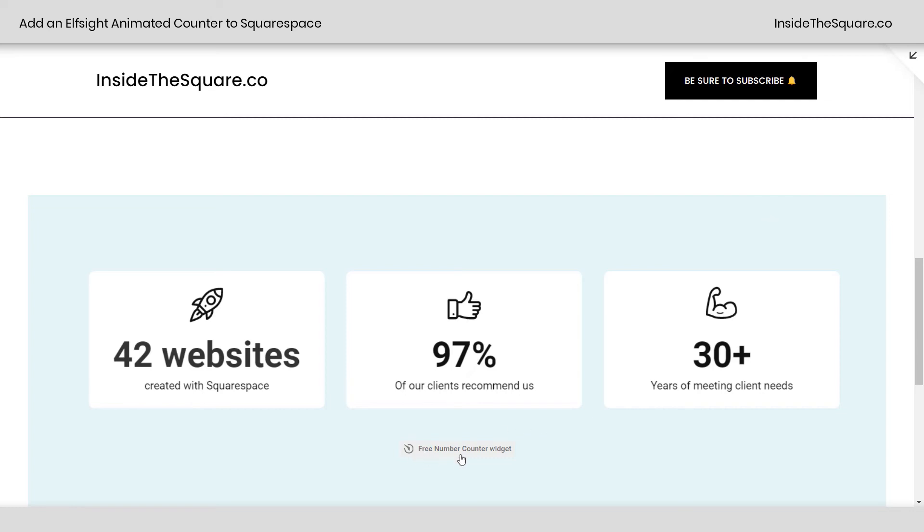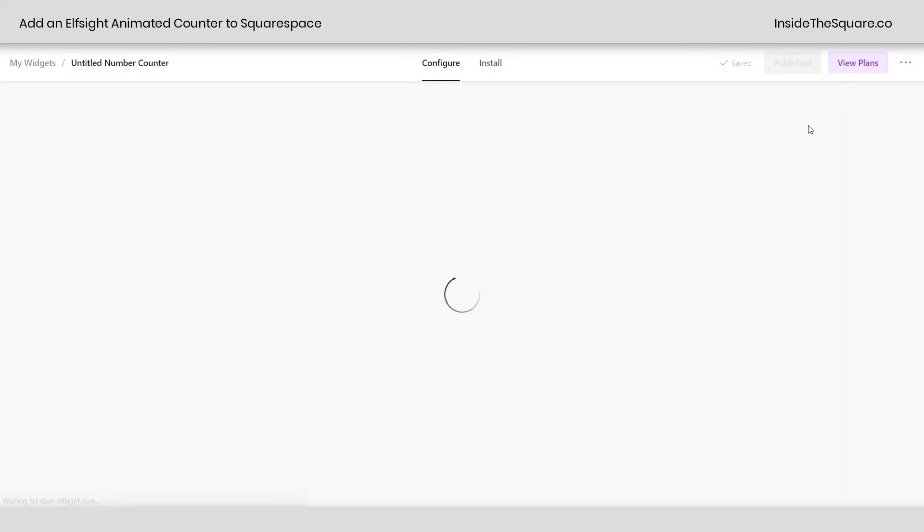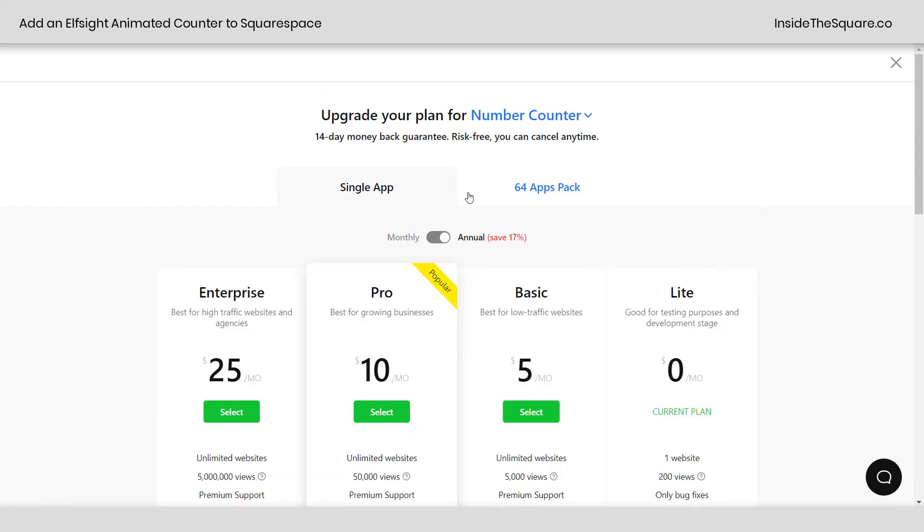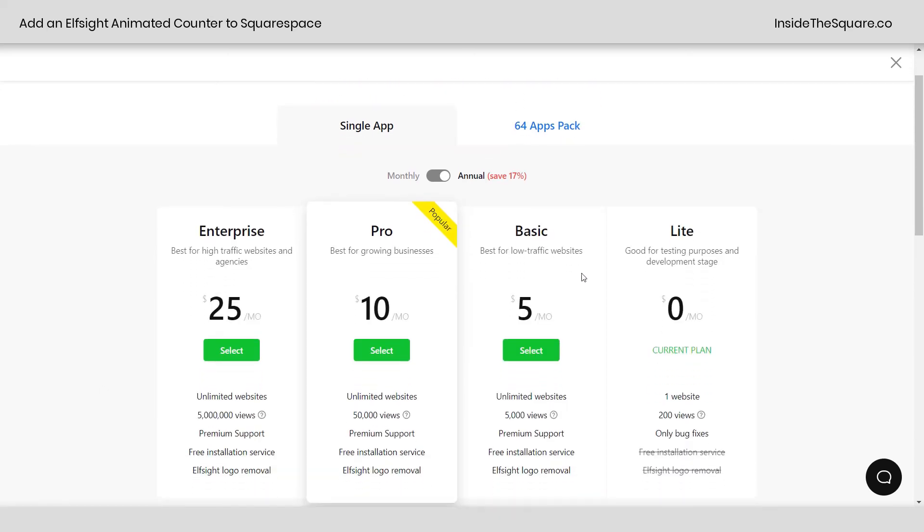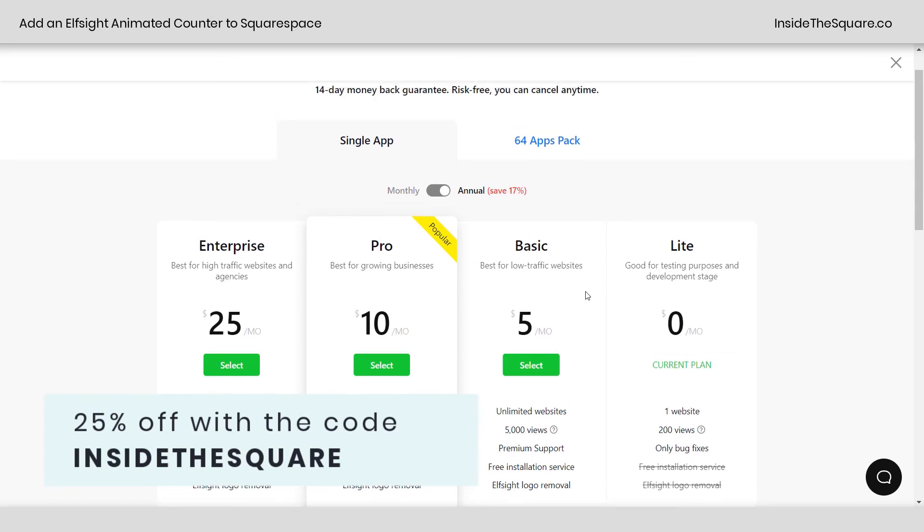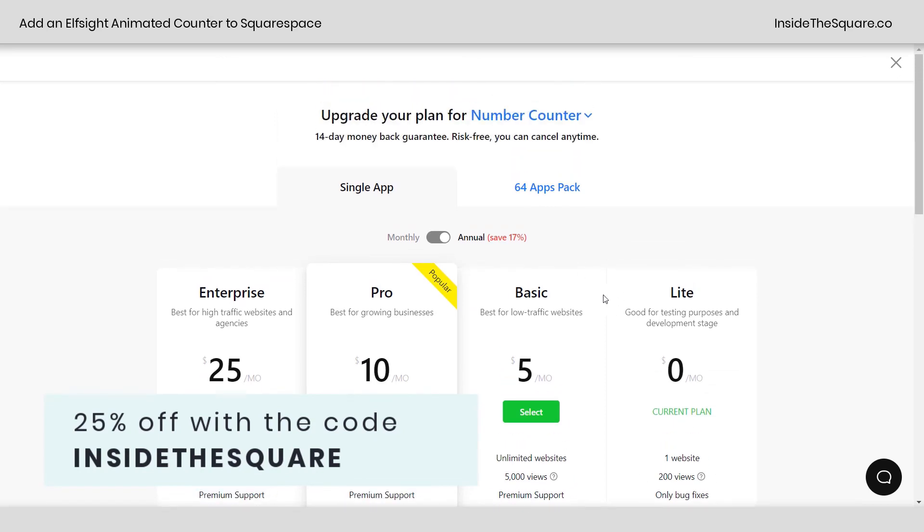Now we do have this option down here where we've got the Elfsight logo that says free number counter widget. If you want to remove that, go back to Elfsight and you can actually subscribe to one of their plans here. Single app or 64 apps pack. Whatever you select, use the code inside the square. That's going to get you 25% off. Yep. Inside the square. That'll get you 25% off any of your Elfsight plugins or the apps pack.